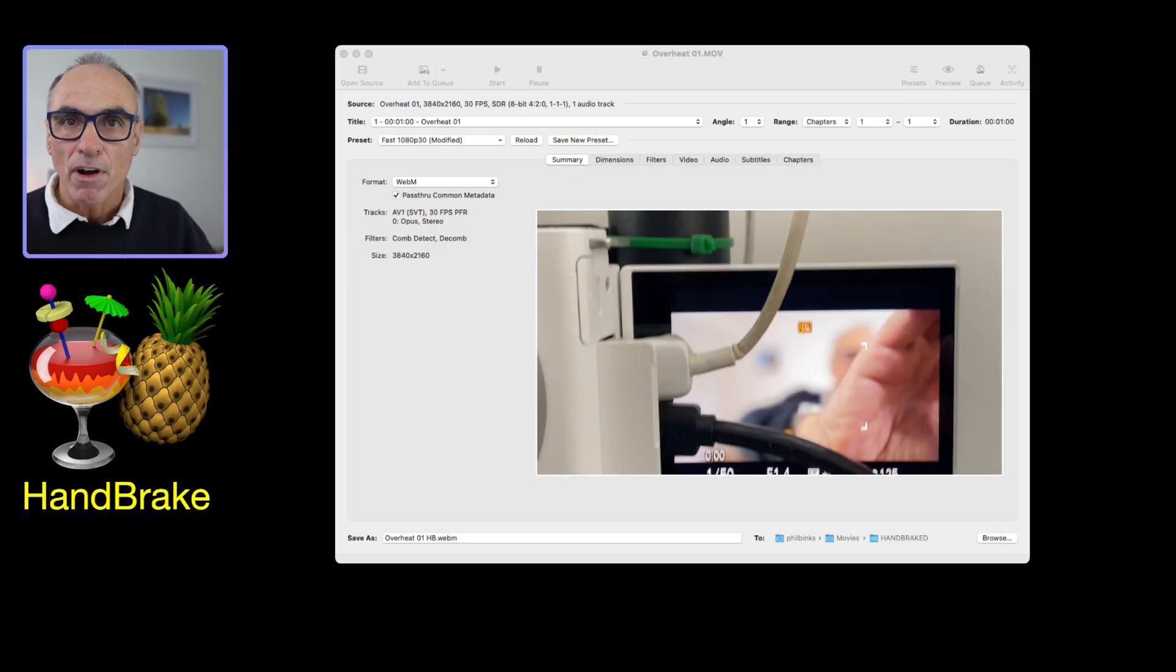What I'm going to do is show you the way that I do that using the HandBrake application. HandBrake is a free application available on the Mac. Just have a search for it, you'll find it there, and I'll show you the interface in the next part of the video.